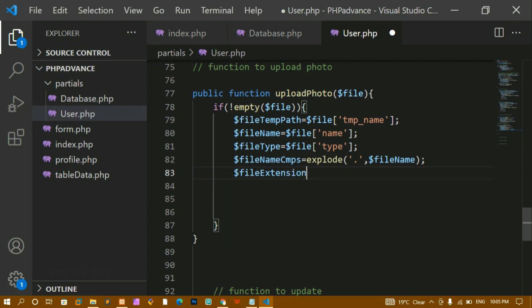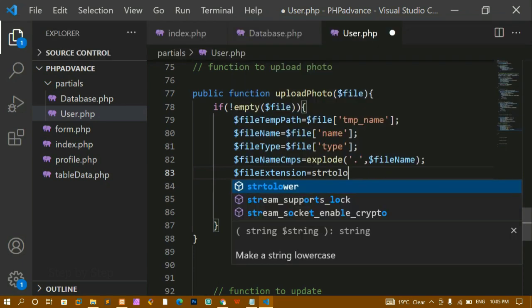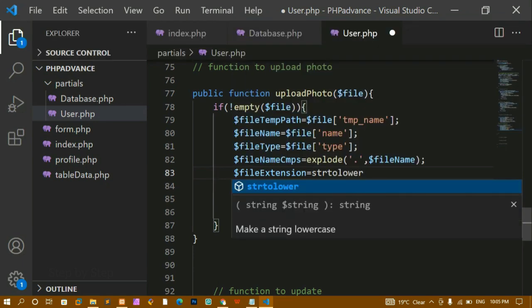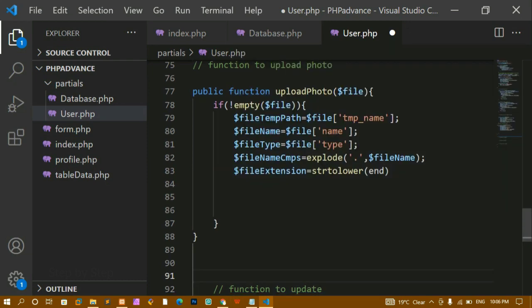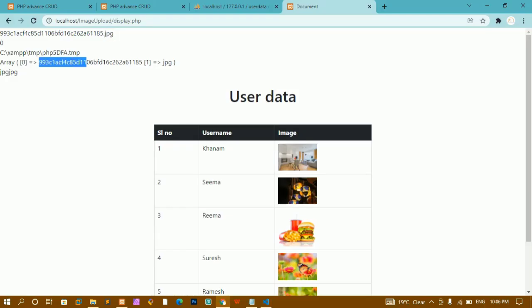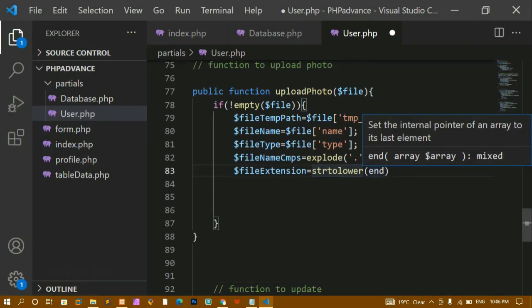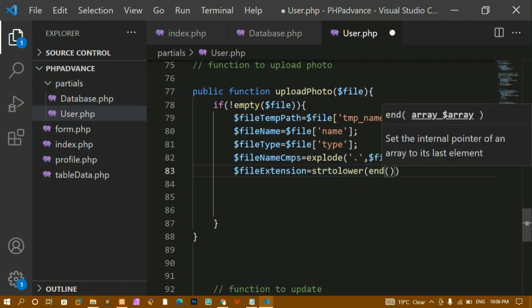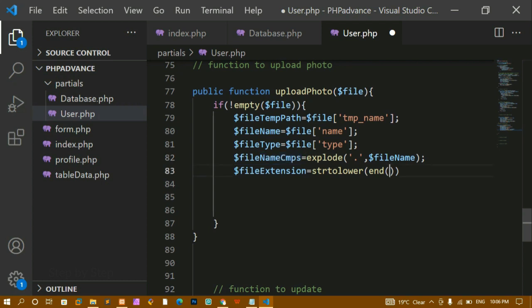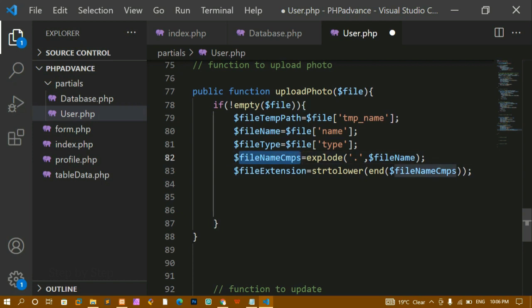So `$fileExtension = strtolower(end($fileCmps))`. The `end()` value gives us the last part of the array — the extension part after the dot. After converting to lowercase, the result is stored inside `$fileExtension`. Now whatever file name we are getting, I am just converting to lowercase so I won't have any issues when comparing extensions.